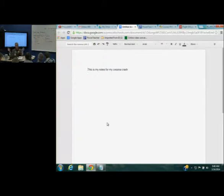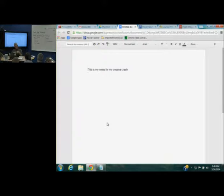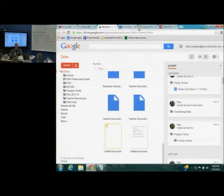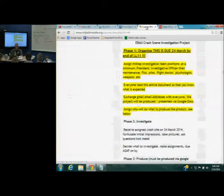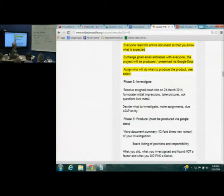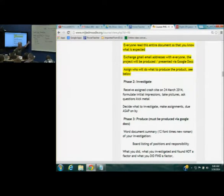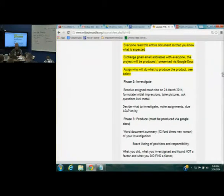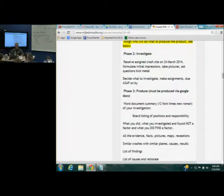I want everybody to use this skill. I will grade you on whether or not you use Google Docs successfully — your peers will grade the content. I suggest you exchange your Gmail accounts with everybody, and then start assigning who is what on your safety investigation board and what kind of people you need. Tonight you will start phase two — you'll be assigned your crash site, go around for an hour writing down questions, and then I'll give you more facts and findings.